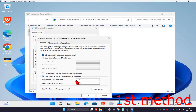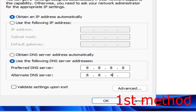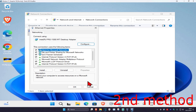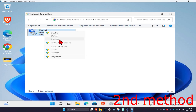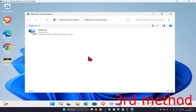Make the first line 8.8.8.8 and the second line 8.8.4.4, then click OK. See if that works for you. If that does not work, click OK, find your network adapter, right-click on it, and click Diagnose. See if that works for you.